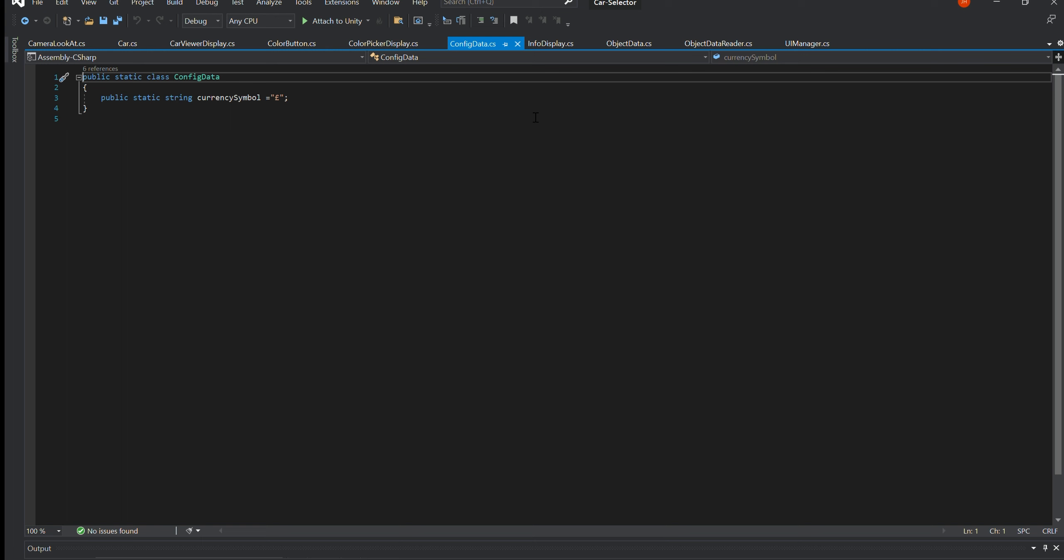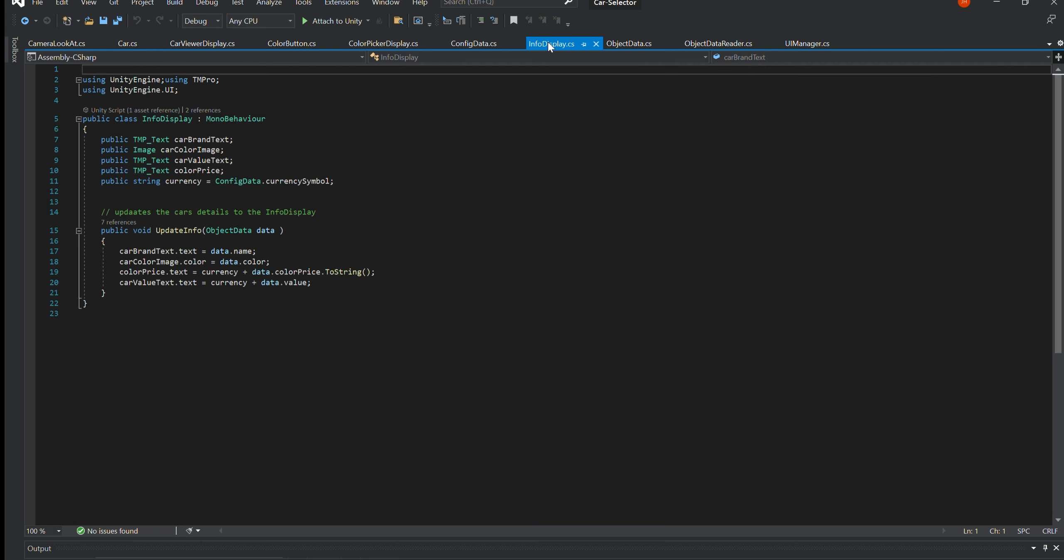InfoDisplay.cs. This class is responsible for displaying the current selected car's details, such as the brand name, car colour, colour price and car price.